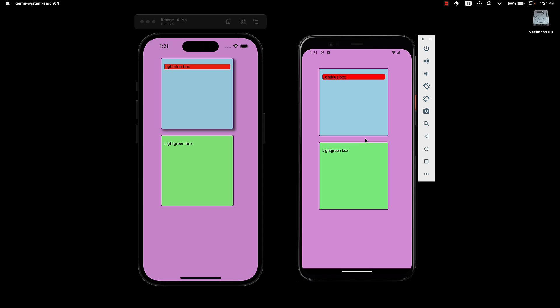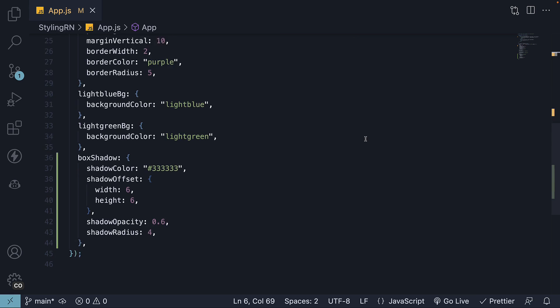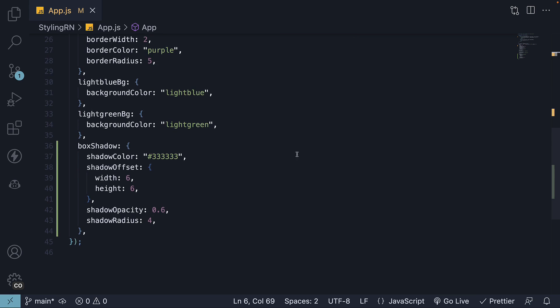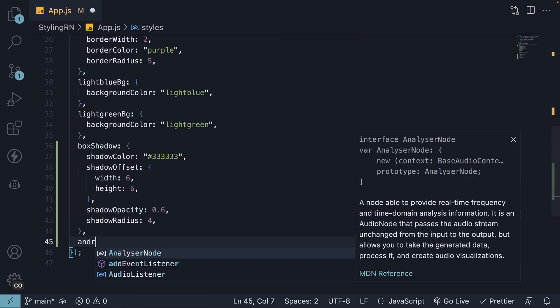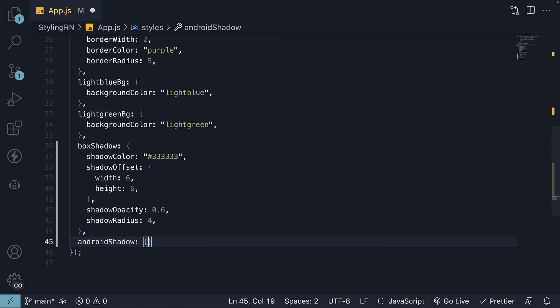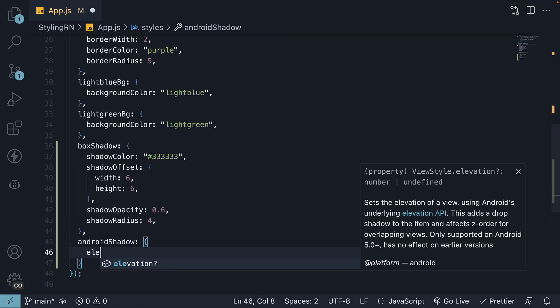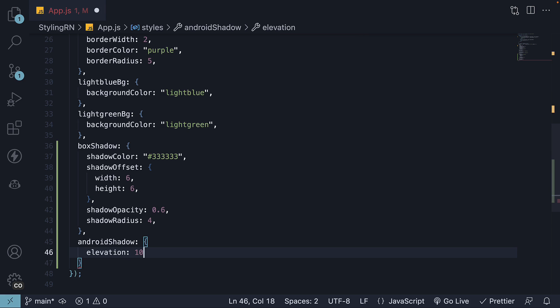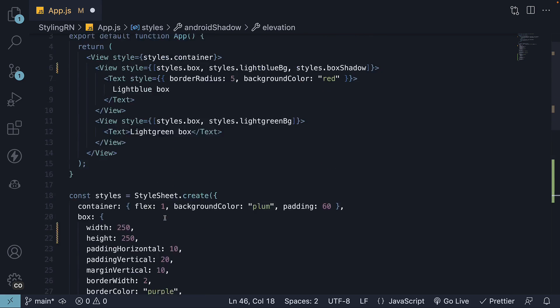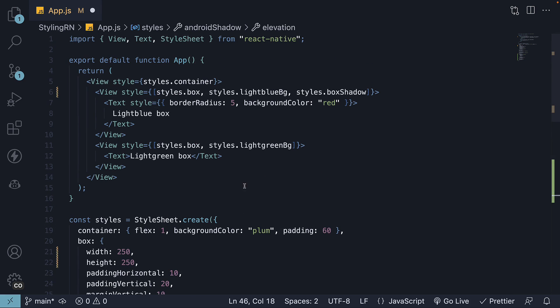To add box shadows in Android, we have to use the elevation property, which internally utilizes the Android Elevation API. Let's add a new key to our styles object called AndroidShadow, with a property Elevation set to 10, and let's apply this to the light green box.